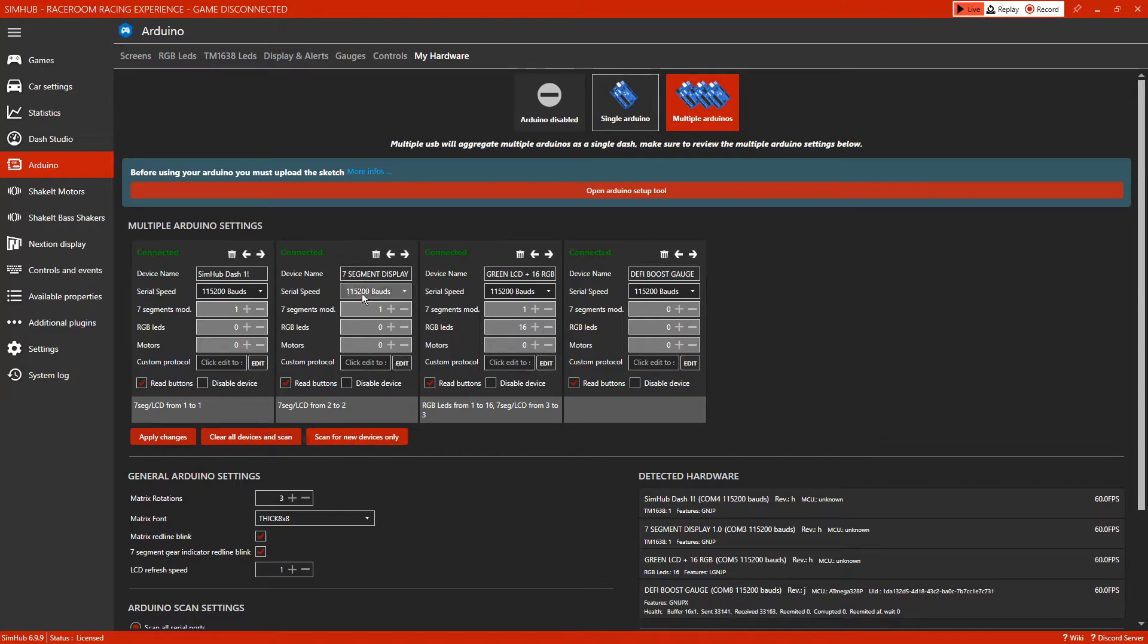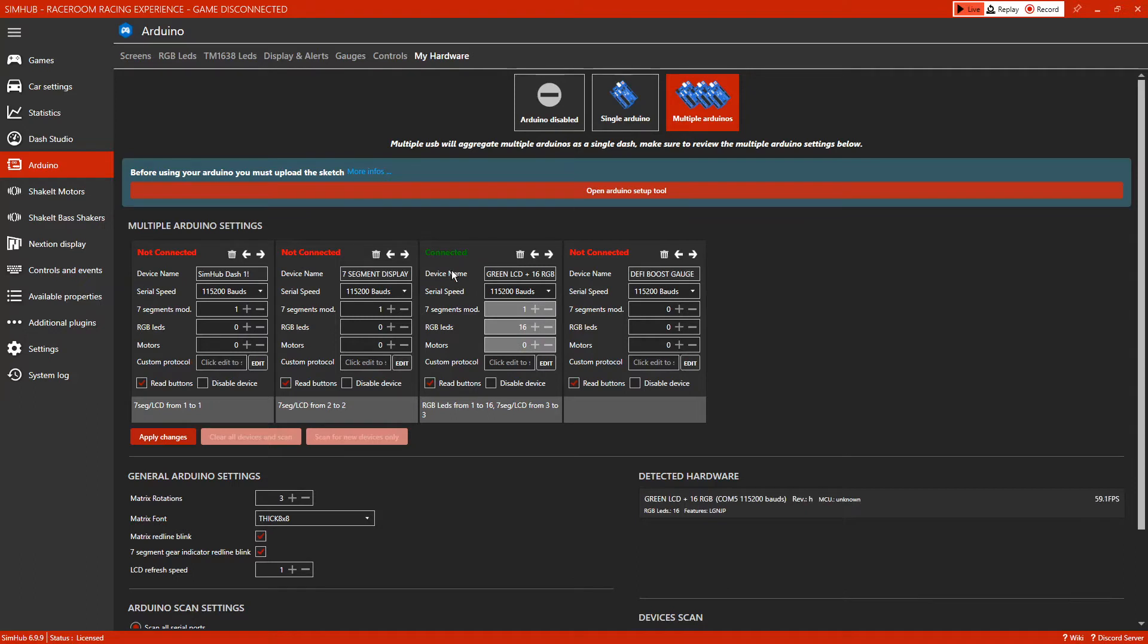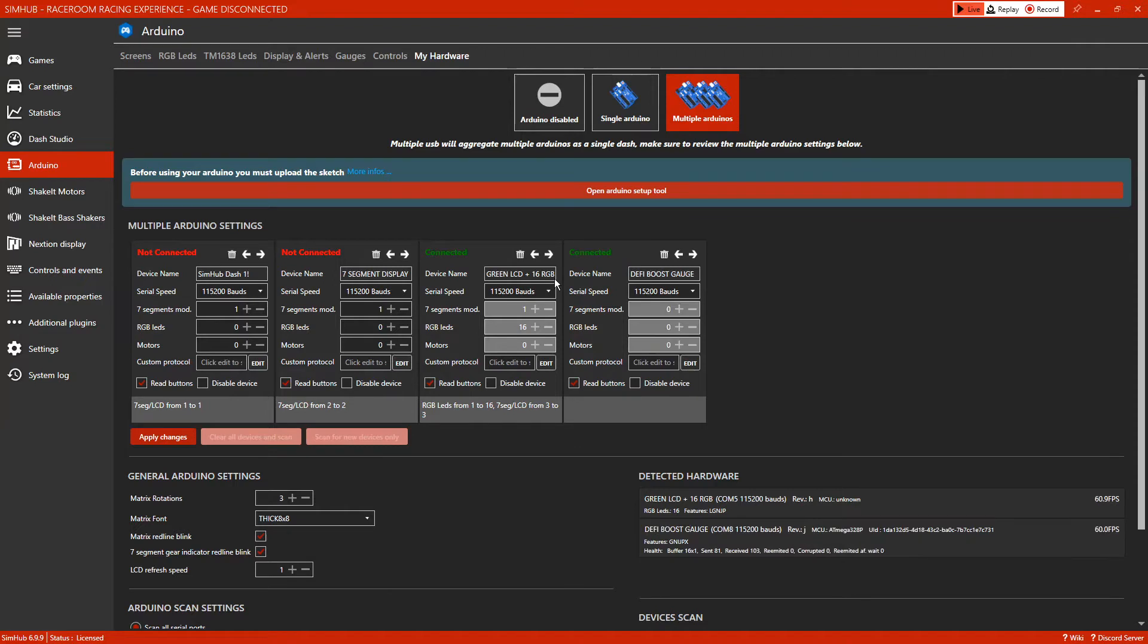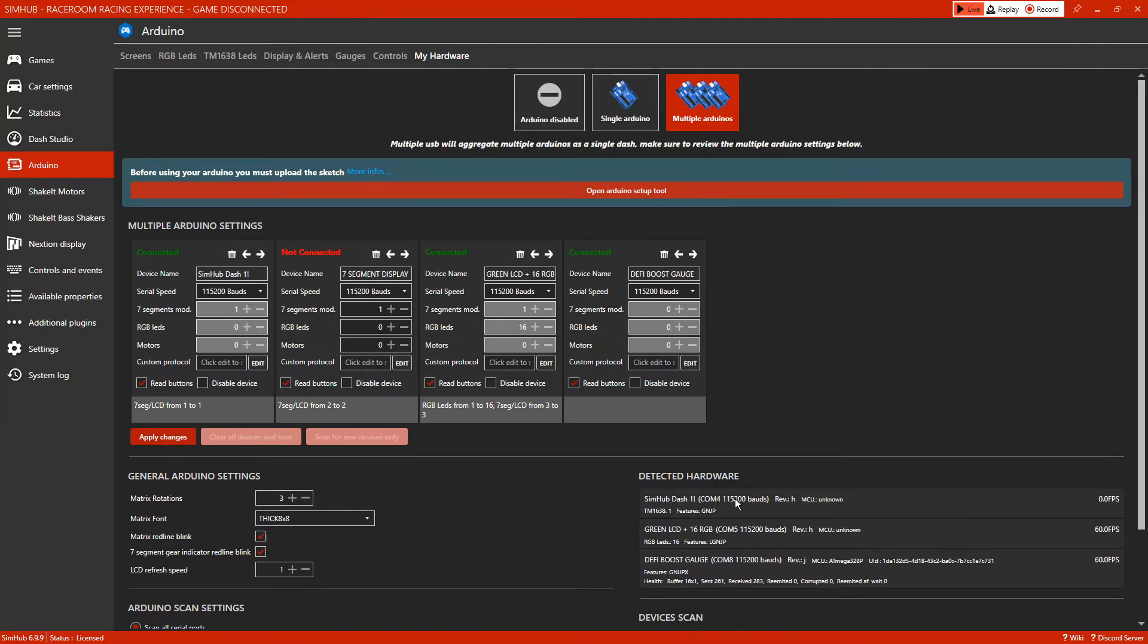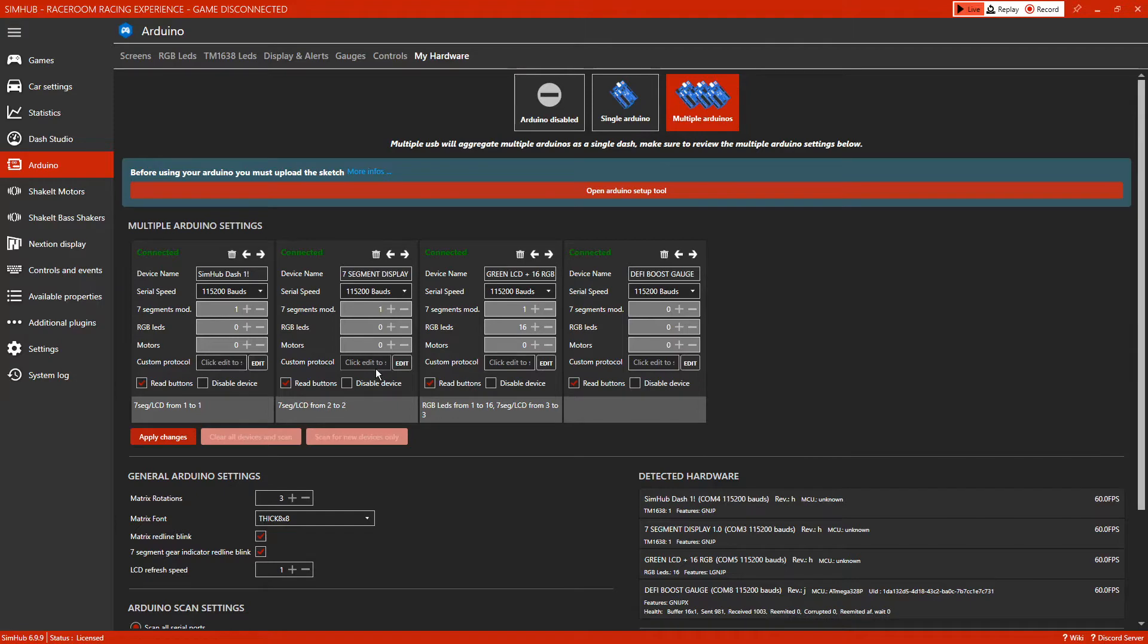It'll then go from red, as you can see, saying it's not connected, and then as it finds them it will start connecting them. If you look it says there that's connected - the green LCD screen and my 16 RGB LEDs. As you can see, it's COM port 5. The Defy boost gauge that I'm running is COM port 8. This then highlights what has installed, so you will be looking for seven segment display that will show that it's connected.